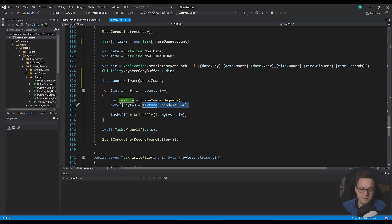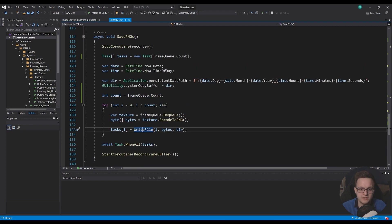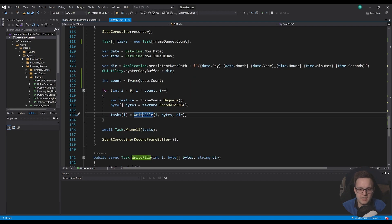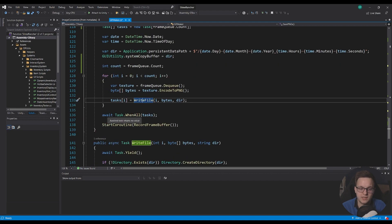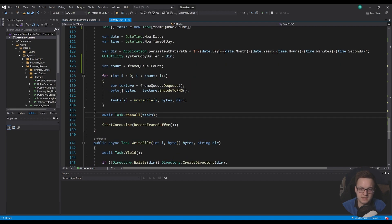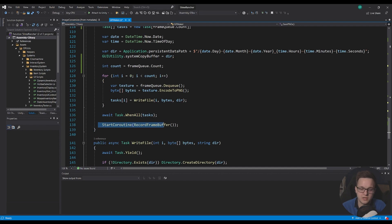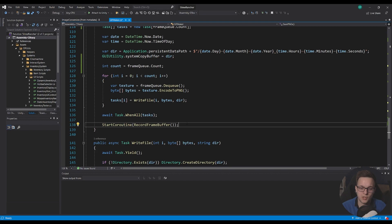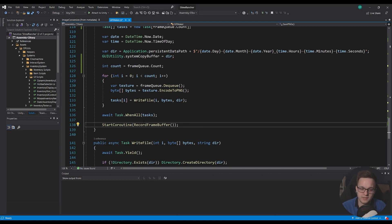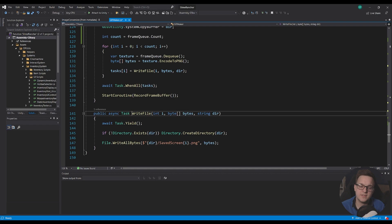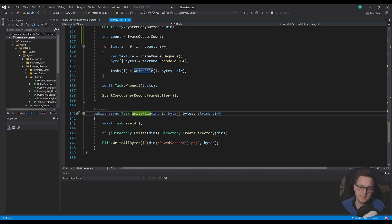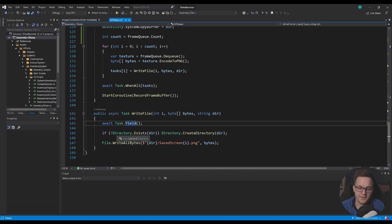And then I'm going to add a write file task to our tasks array and then once that's done I can wait to make sure all of those tasks are finished and then I can start up the coroutine again which just starts the record frame buffer going again until I manually turn it off with the r key.